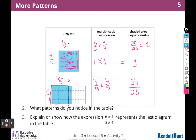So what patterns did I notice? Every time they're adding another column and another row — except for this one, because it was already filled up. They also ask us to explain how the expressions six fifths times four fifths represent the last diagram, and we already talked about that — the number of those pieces in the whole represent that.